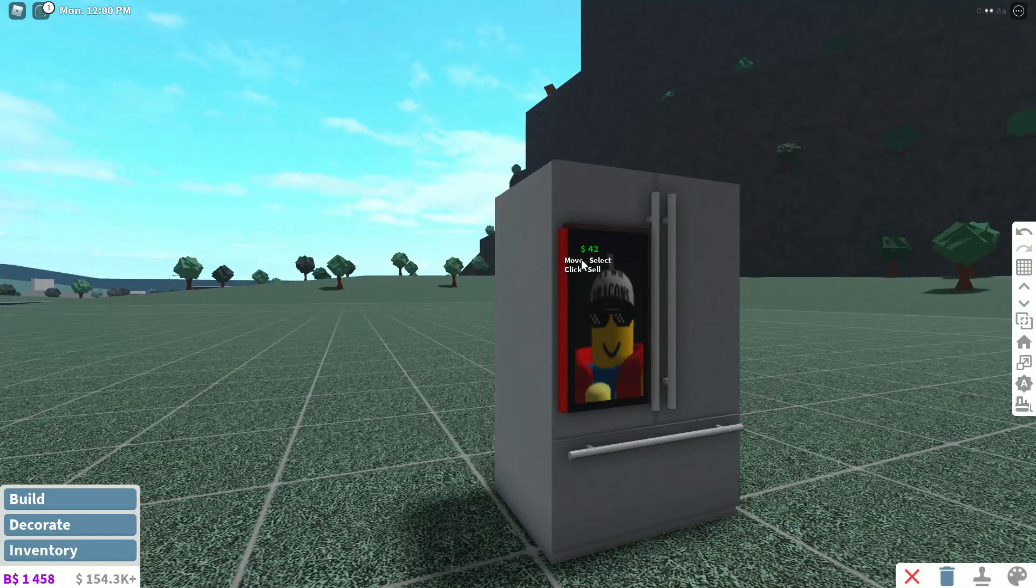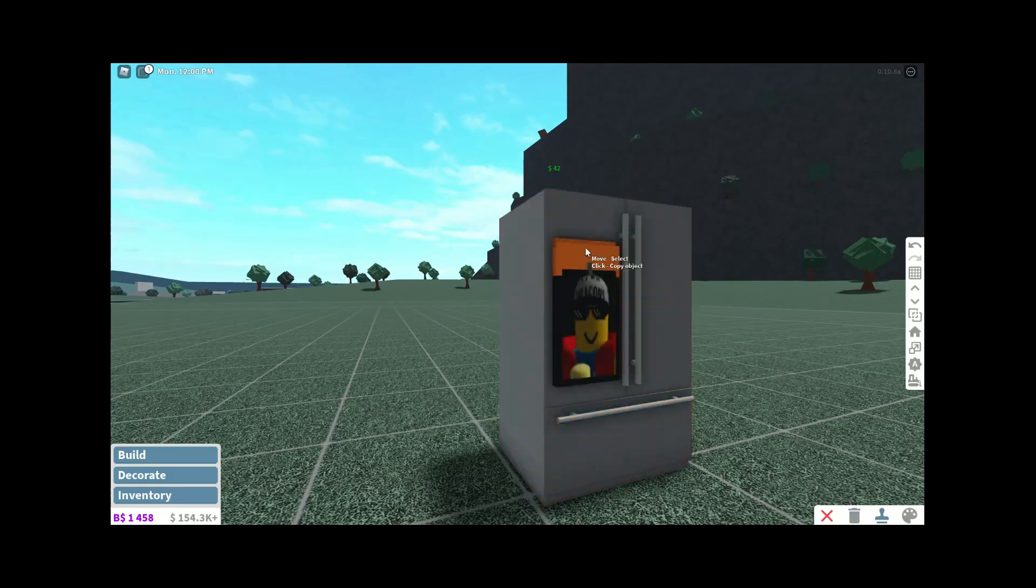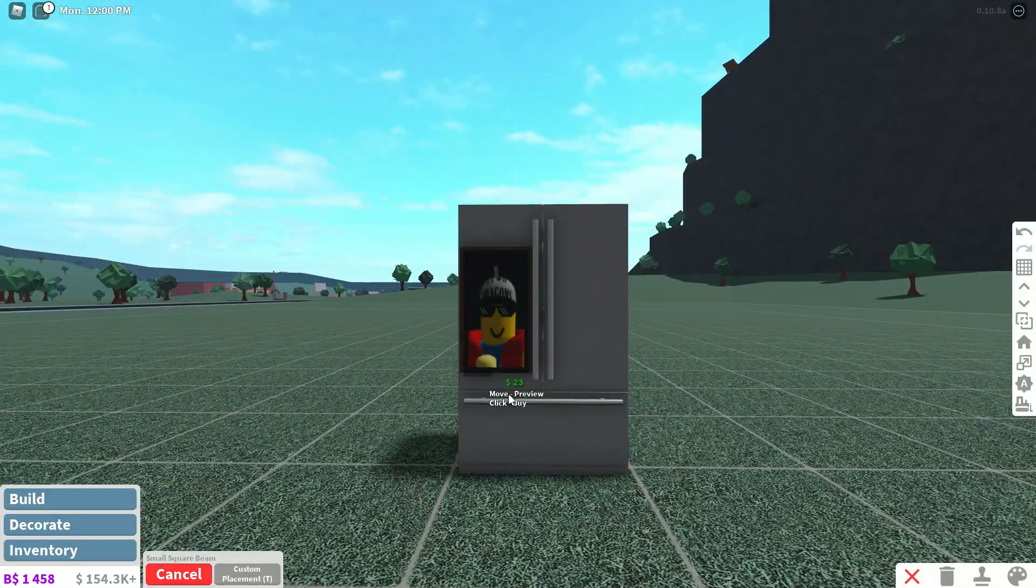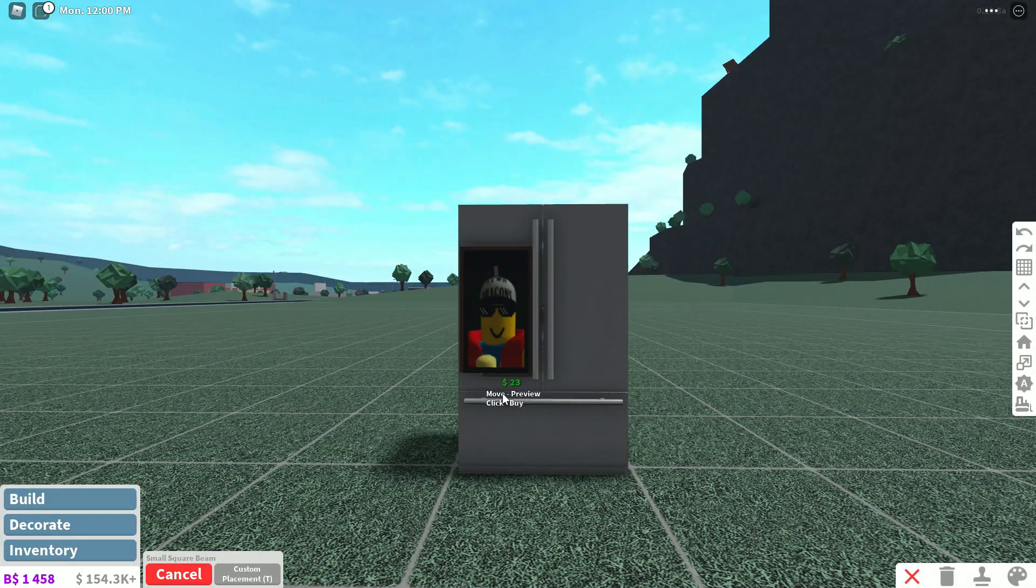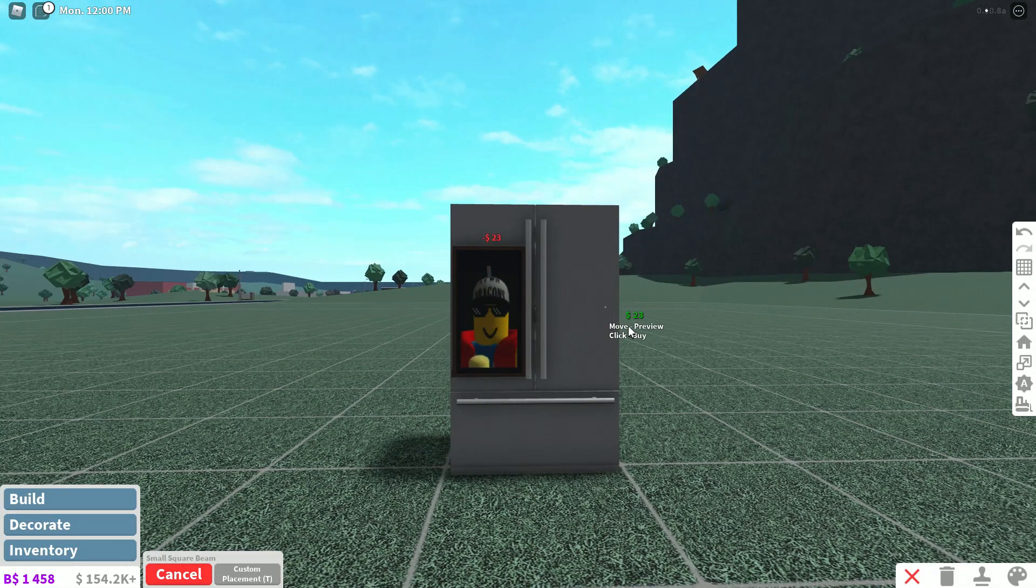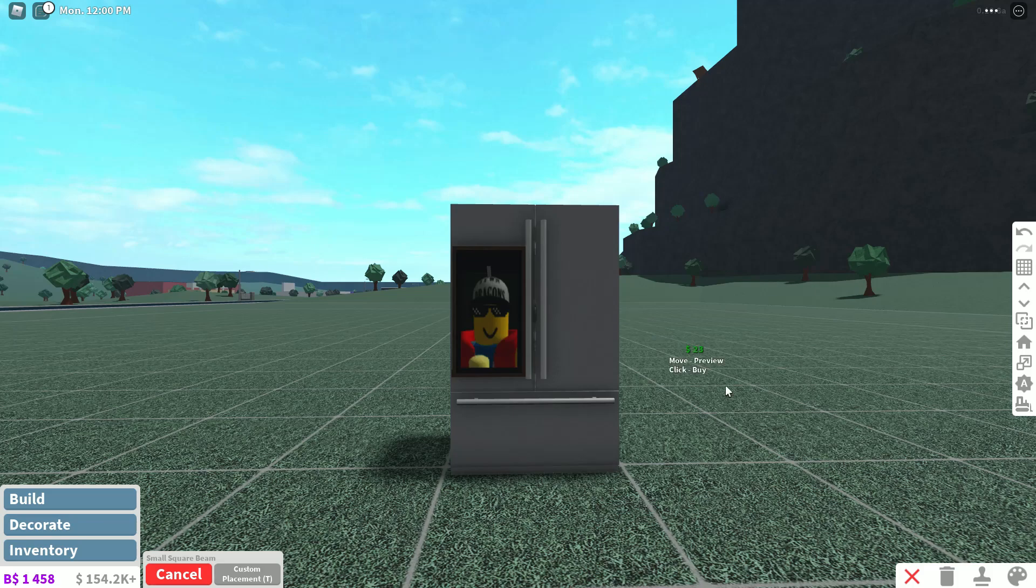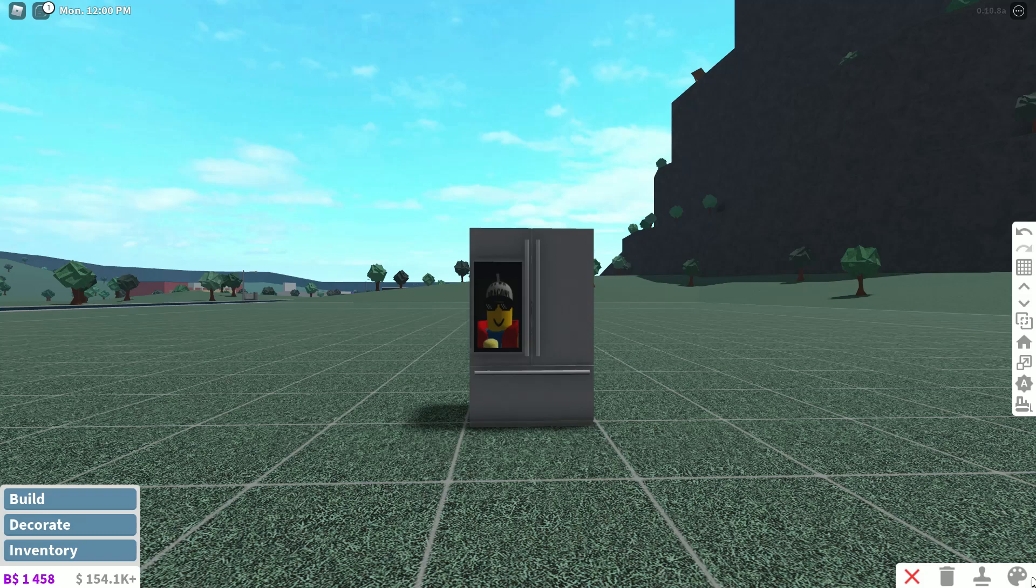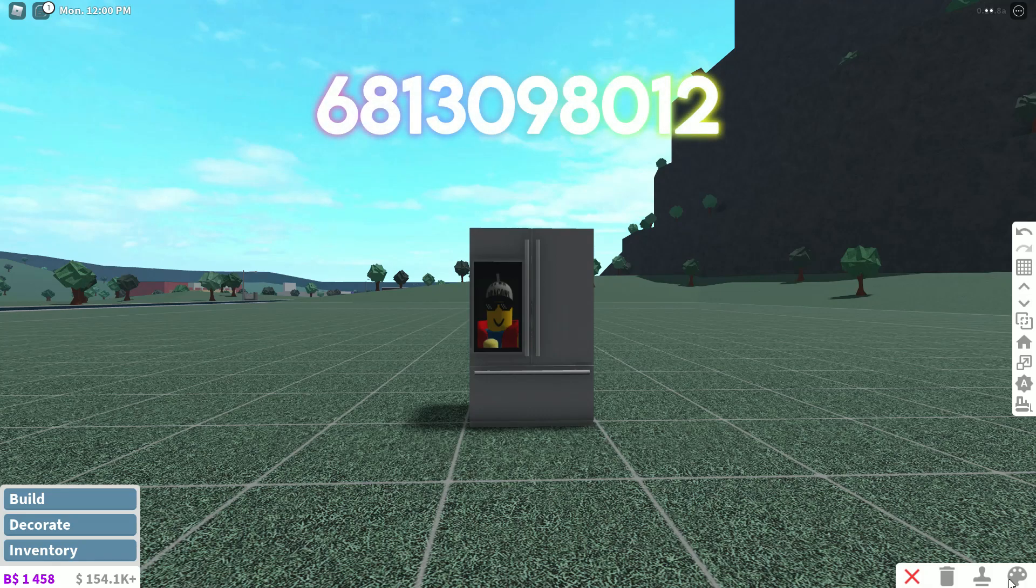Now step number five, go to structural and add small square beams around the planks. So I'm going to do that right now. Okay, I kind of messed up on this one but that's not the point. Now it says color them the same as the fridge, so I'm going to do that right now.